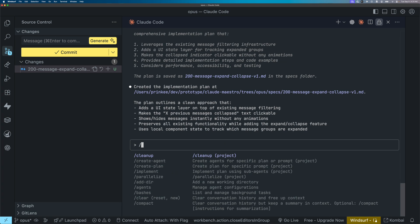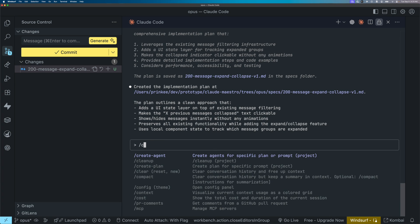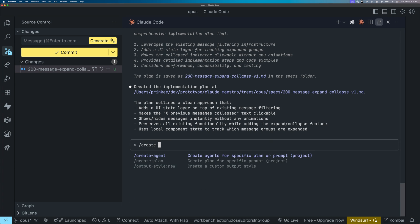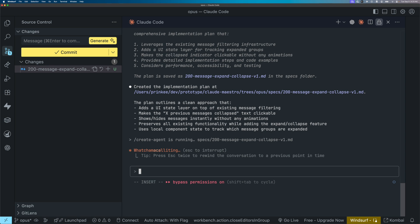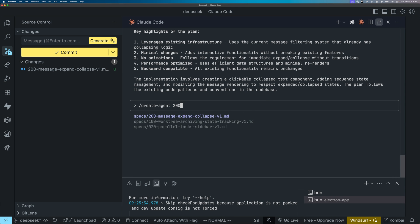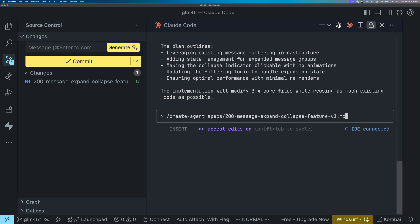Okay, all cloud code instances with different models have completed generating the plan. Now, before we execute these plans, let's go ahead and create agents for each of these plans. In this Opus instance, I'm going to be using my create agent command and passing it the plan that it has just generated. It's going to create agents based on the plan I passed into it. I'm going to do the same thing with DeepSeek and GLM 4.5.